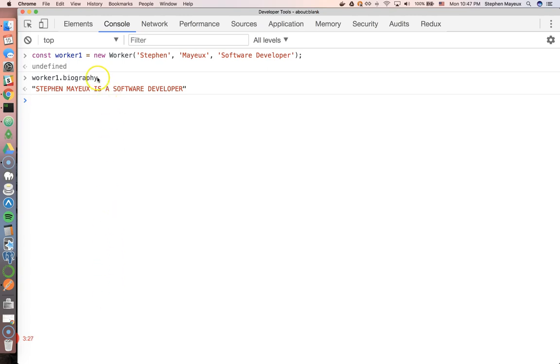And so now, you see right here, I didn't invoke it. I just got rid of the parentheses. It just looks like a regular property. And now it works, which is pretty darn cool.